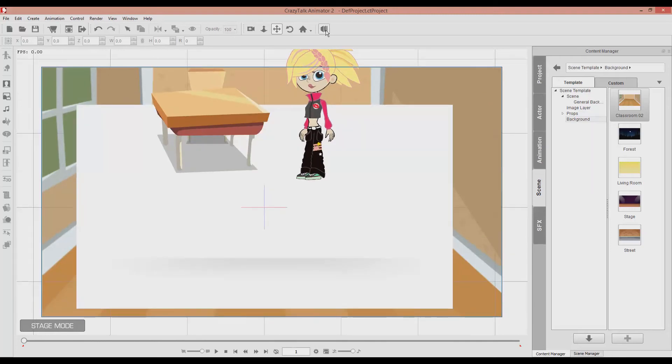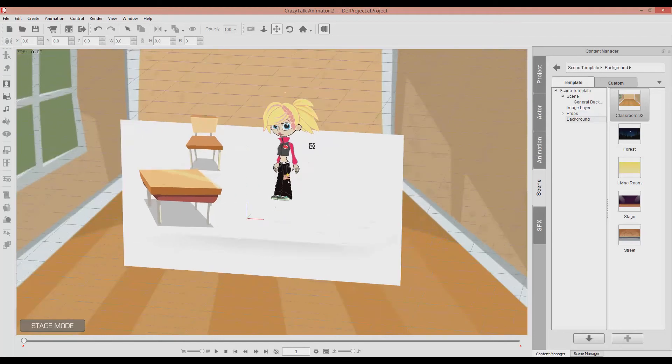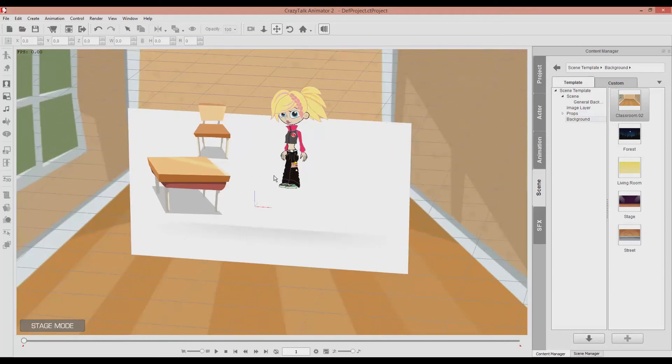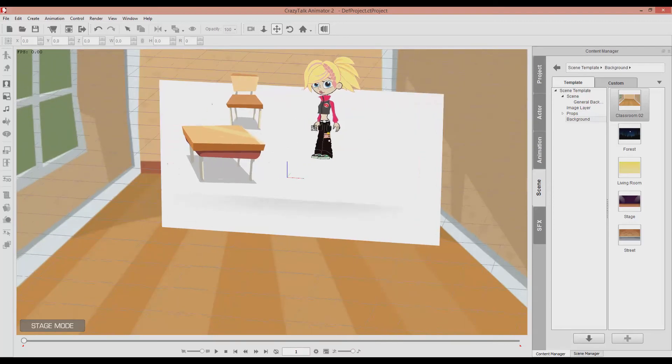But before we do that, let me show you the 3D preview that we can put on the scenery. See. And now we can actually figure the distance between the animation and the objects and the actor. Which is very great.